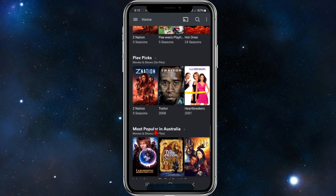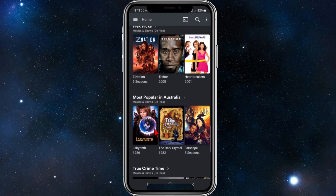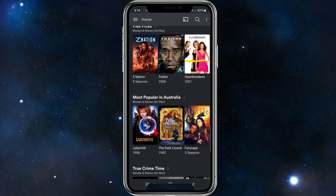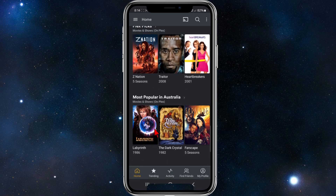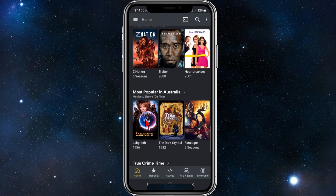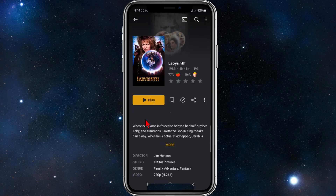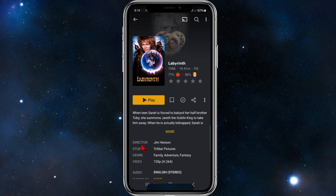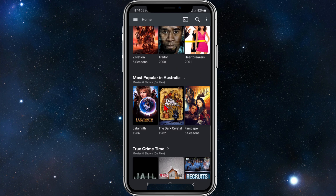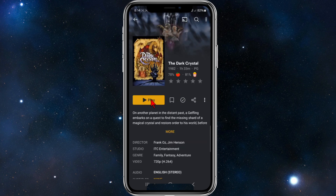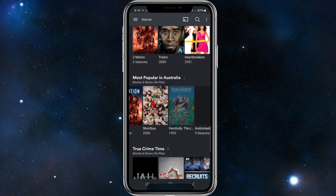I'm in Australia so it shows most popular in Australia. To play a movie, simply click on a movie — like Lady Brief — and press play. Note that some movies won't have a play button, which means you won't be able to play them.